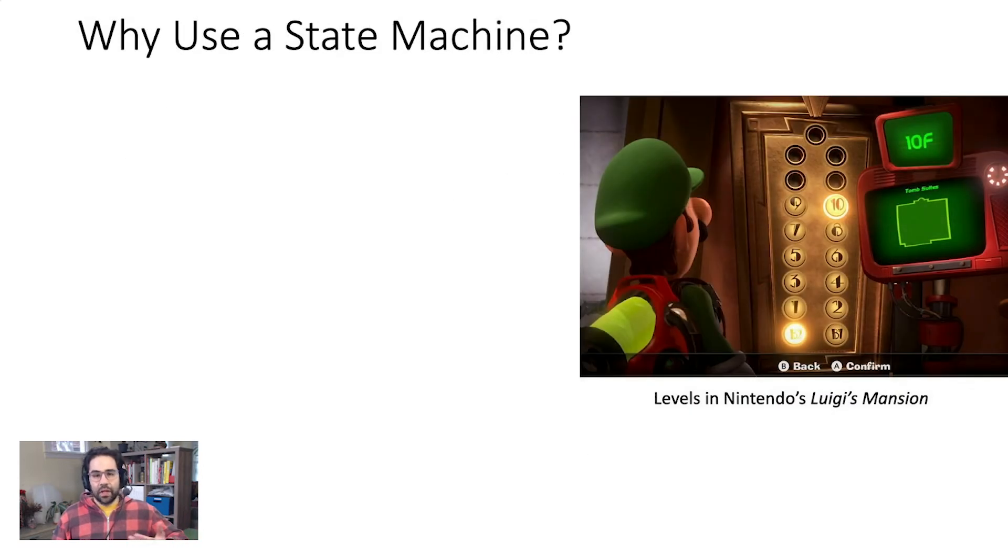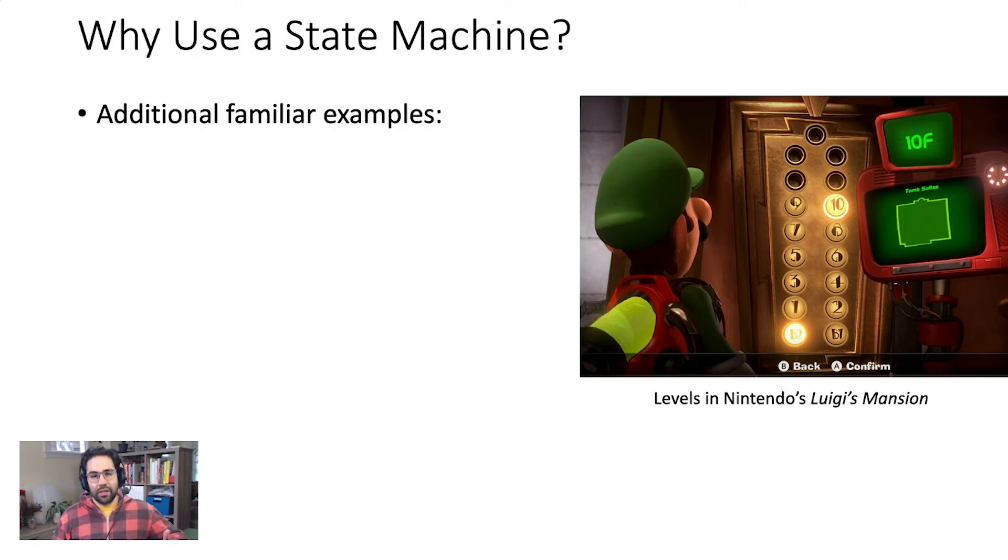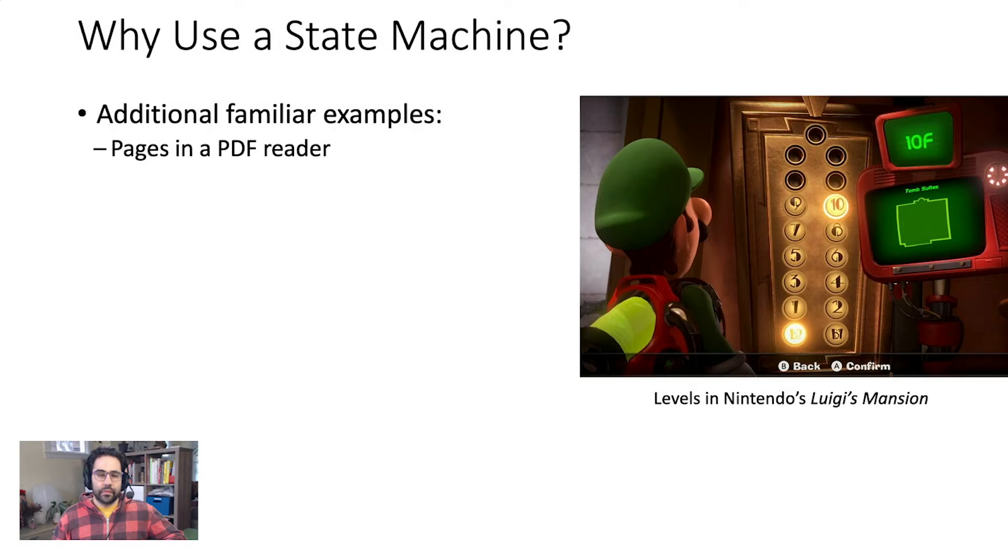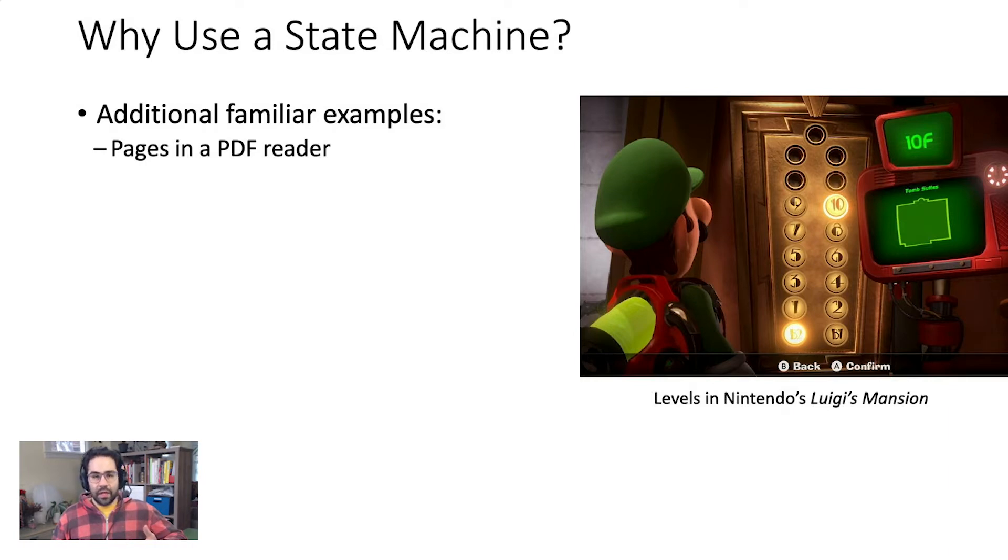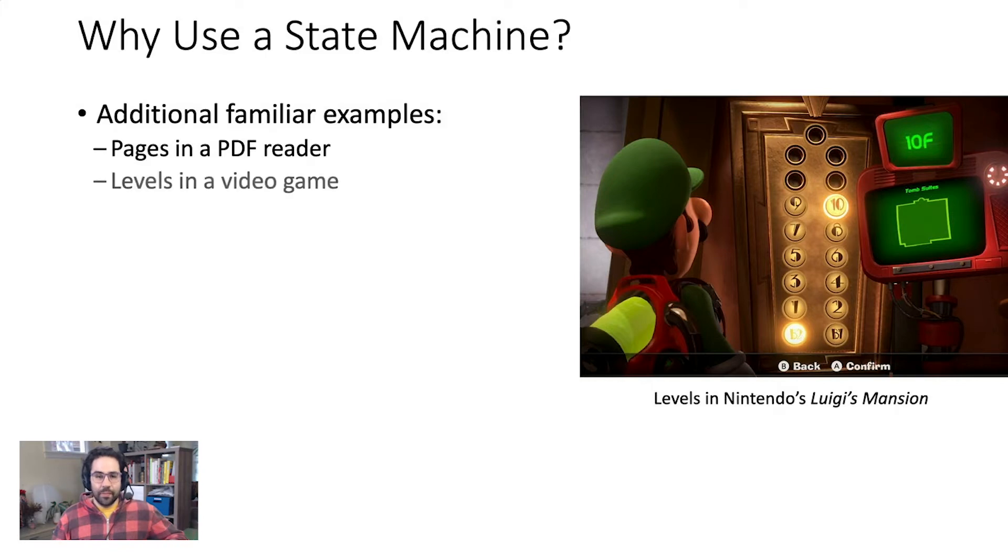We can apply a similar idea to code where a state machine gives us different sets of behaviors within the same program. For example, in a PDF reader, jumping from one page to another allows you to see different states of a document.